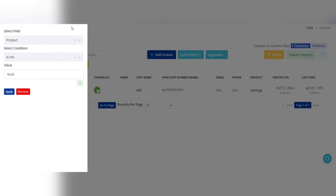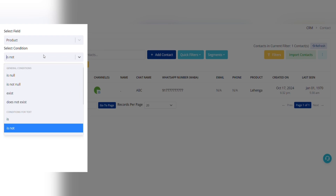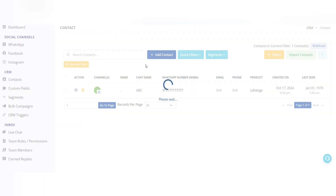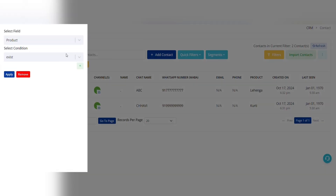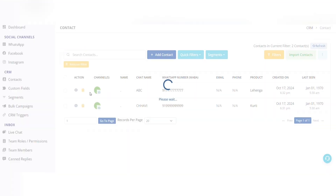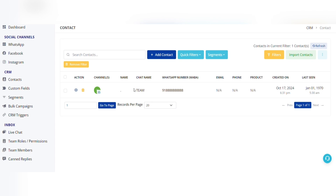When I apply product 'exists', I get two contacts, and if I apply product 'does not exist' I get only one contact. So if you are applying the filters 'is' or 'is not', it will not consider those contacts in which the custom field does not exist.